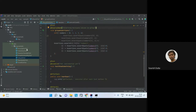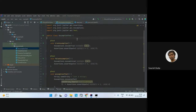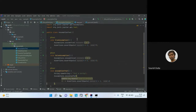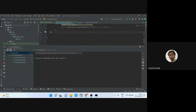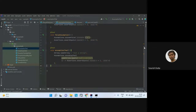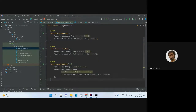So we've understood lifecycle methods and assertions — both individual assert functions and grouping with assertAll. Now let's look into assumptions. Assumptions check whether a certain condition is true or false. If the condition is true, the following assertions get executed; if false, they do not get executed.